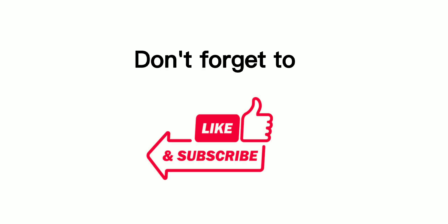This was all about Labov's narrative model. Hope it would be helpful for you. Don't forget to like, share and subscribe.